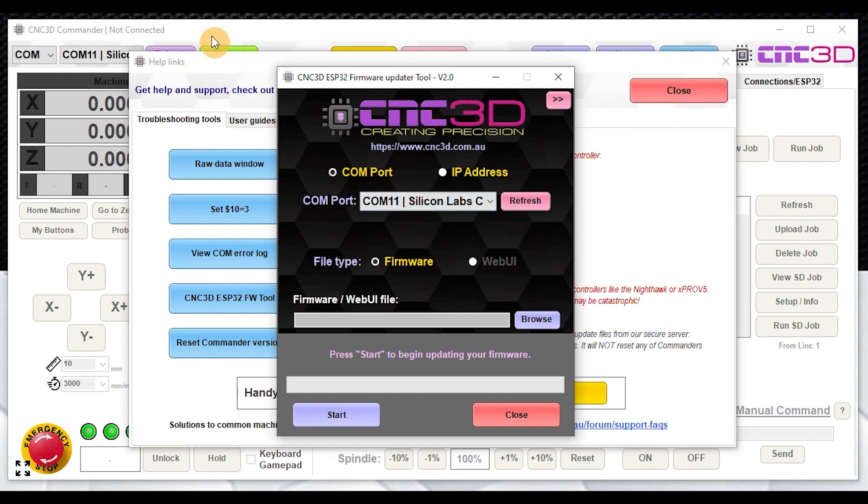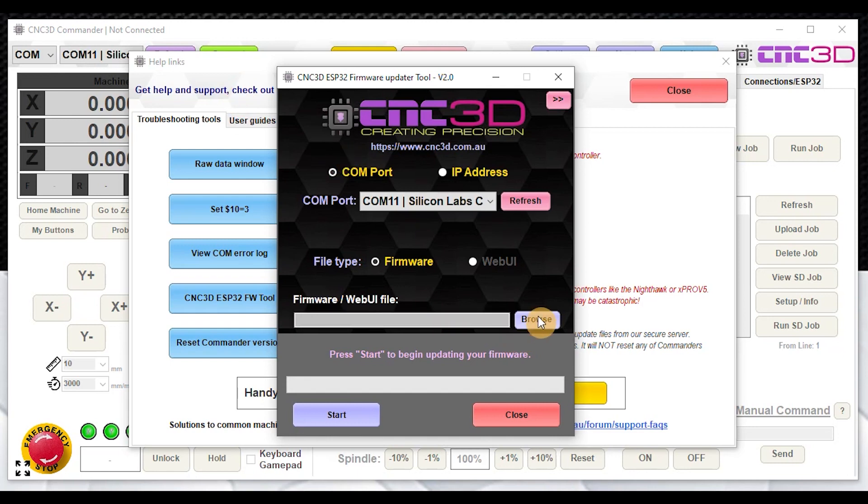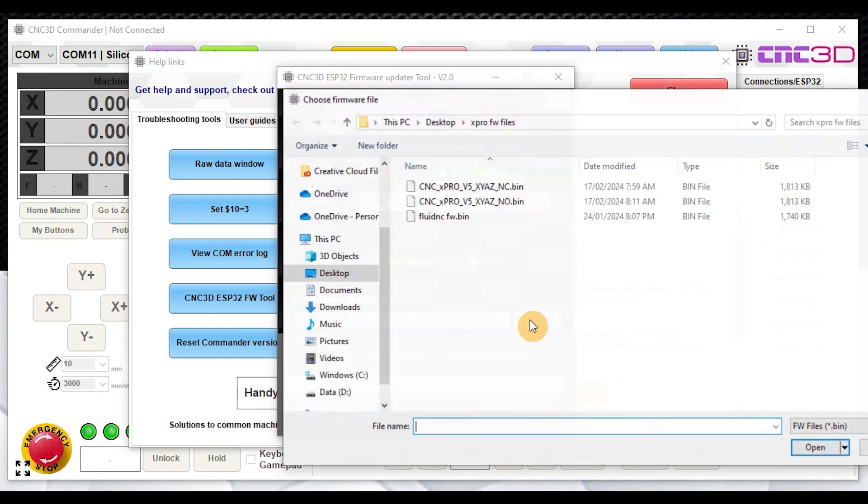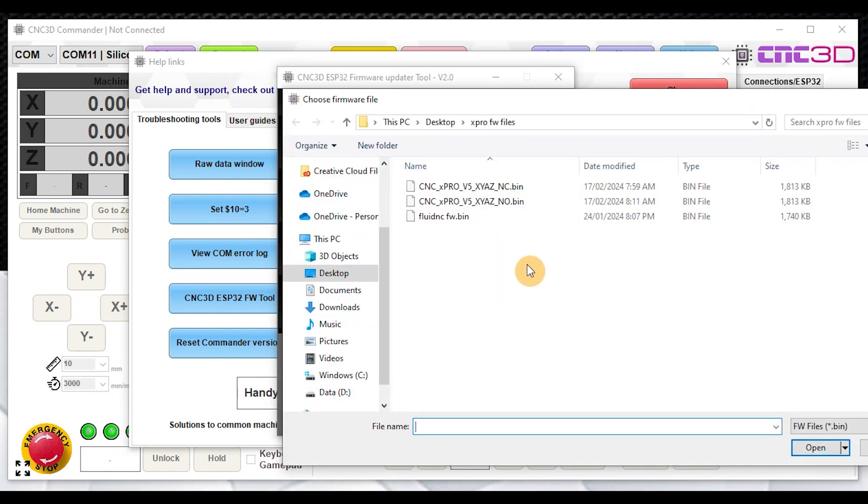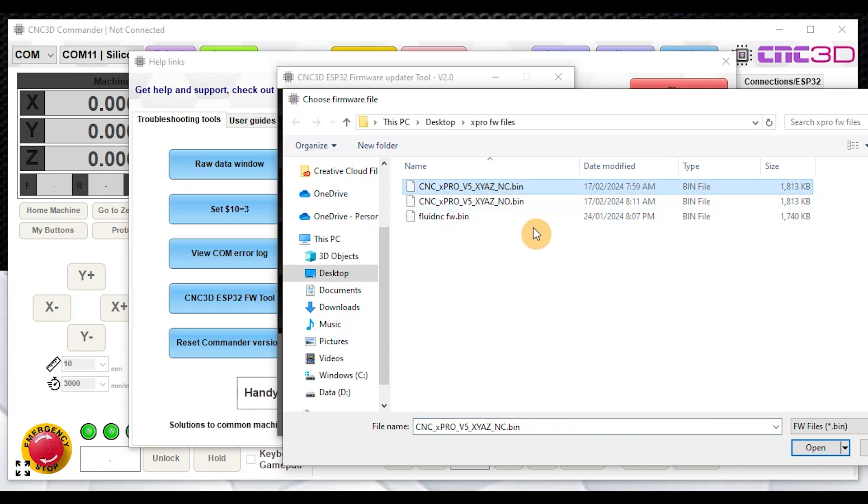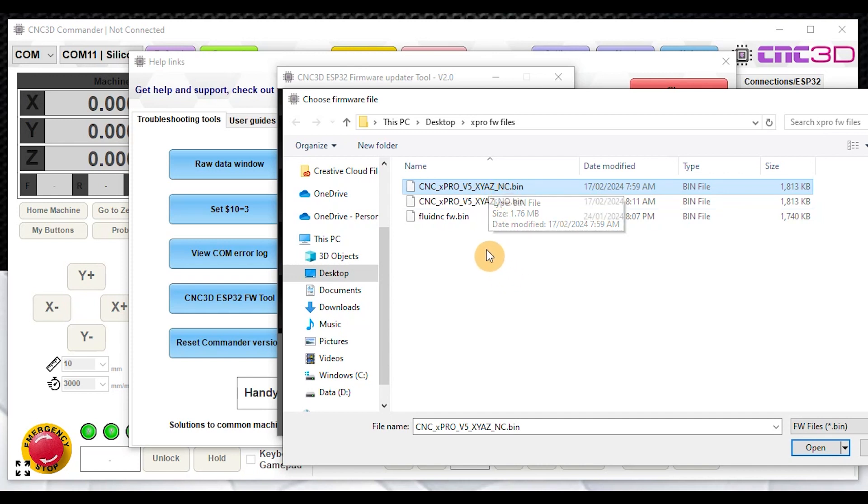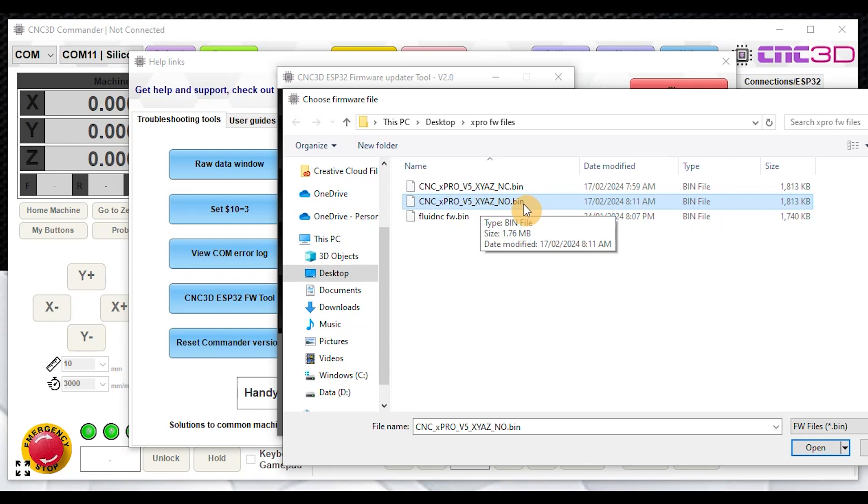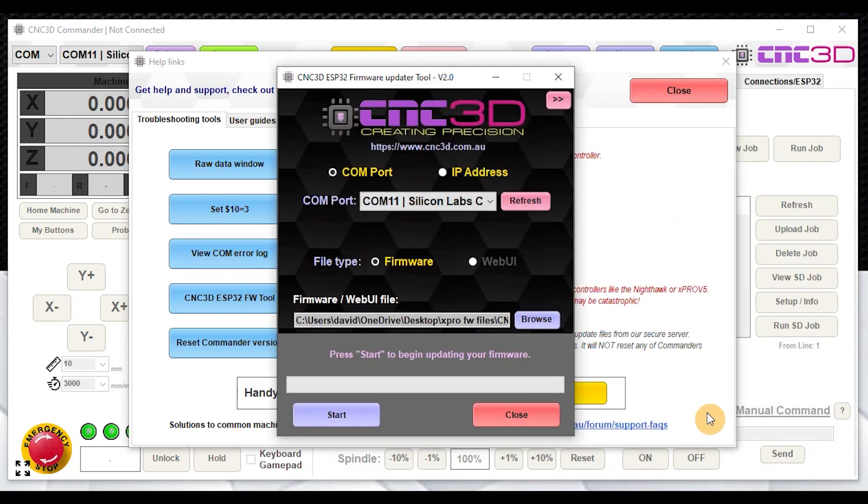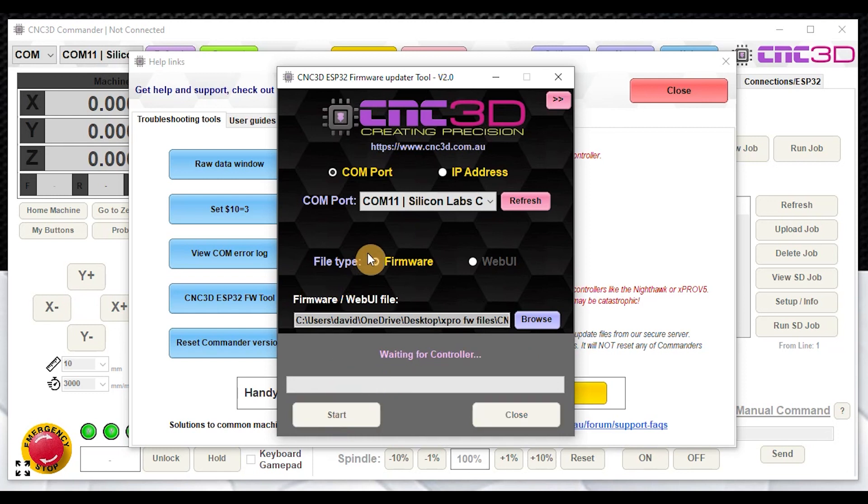It is important for you back in the main Commander window to make sure that it is not trying to connect to your controller or hasn't established a connection before you do this. We're just going to click on browse here and you can see we have a couple of different firmware options. The firmware that seems to cause the issue with the door is this one here that has NC at the end, so instead we're going to choose the NO option on here. Let's just go open, and then all you need to do is just click on start.